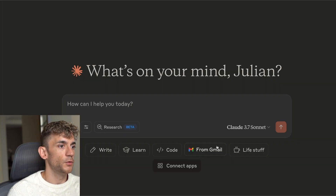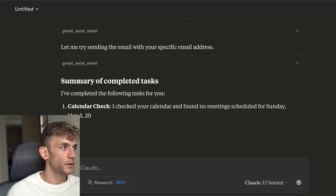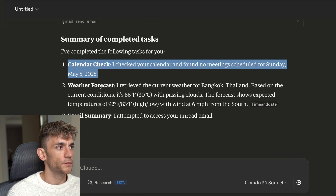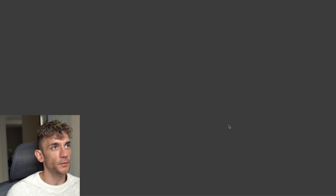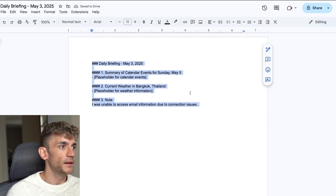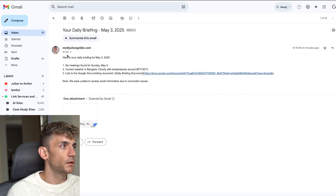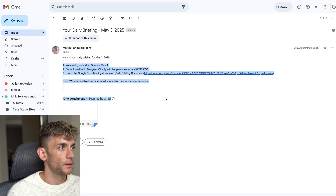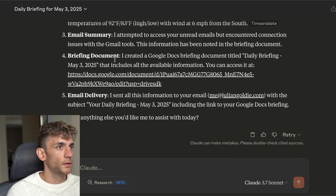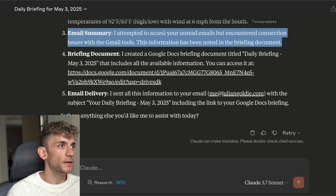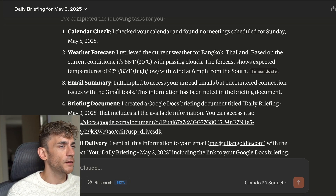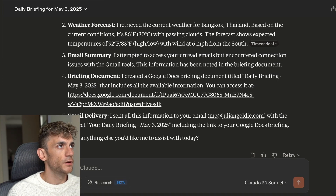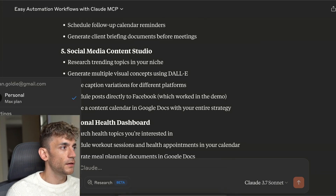You can see a summary of completed tasks: the calendar check, weather forecast, email summary, and briefing document creation along with email delivery. If you open the Google Doc link, you've got the daily briefing. Open the email and you can see the daily briefing right there with the Google Doc attached. The only thing that didn't quite work was the email summary — I need to go back and fix the integrations on that — but it has access to emails, can send emails, and can create Google Docs.